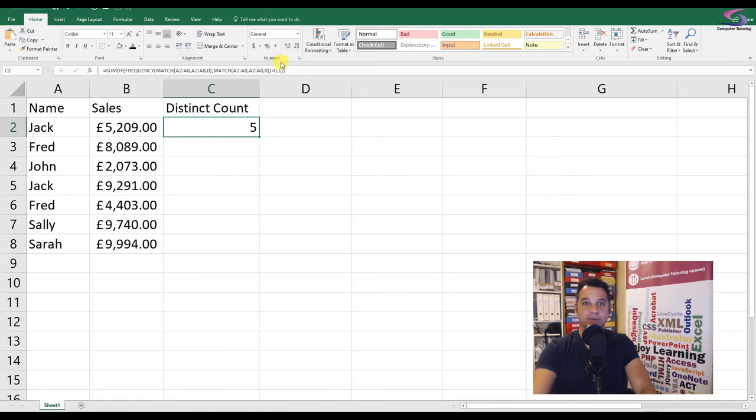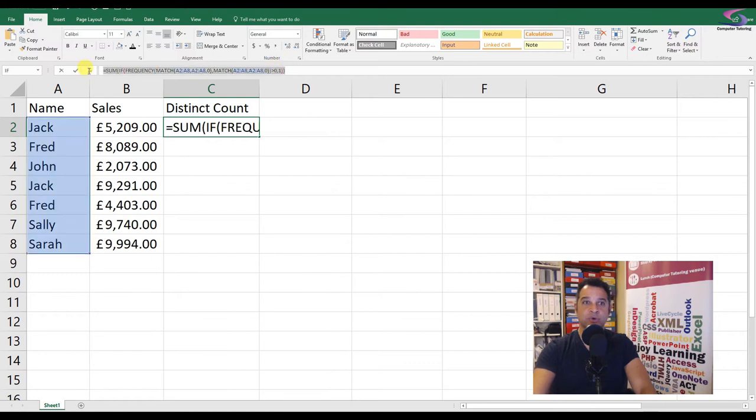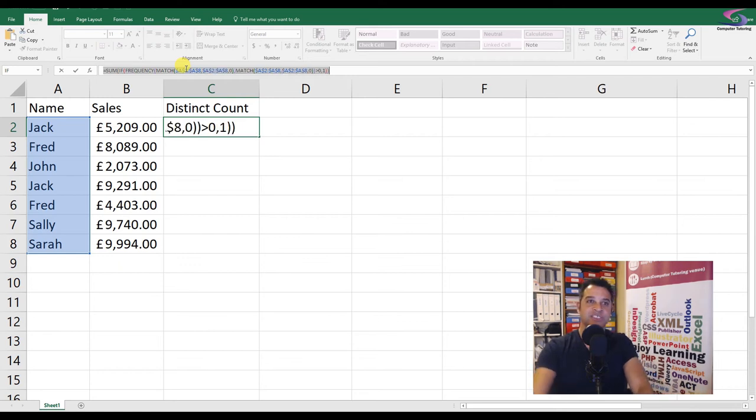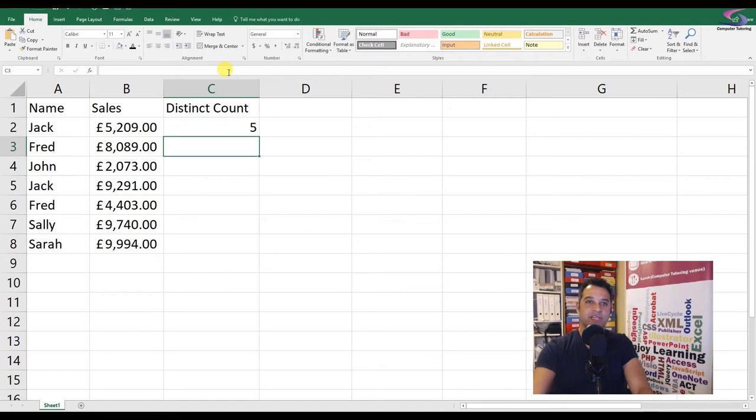I'm going to auto fill that down so I can use this for the pivot table. But before I do, I'm just going to highlight the whole formula and press F4 to put these dollar signs in. So when I come to auto fill it down, it comes down as five, five, five, so I can use it for the pivot table.